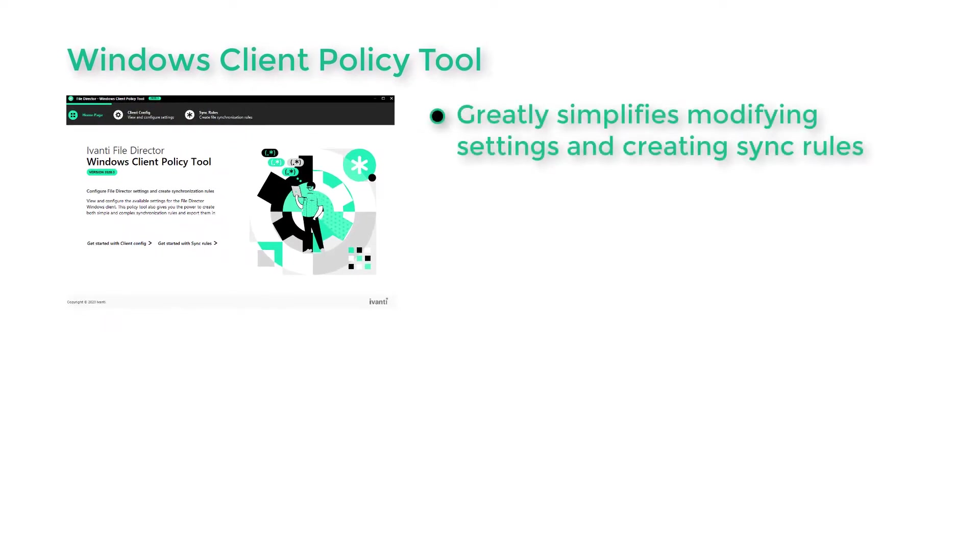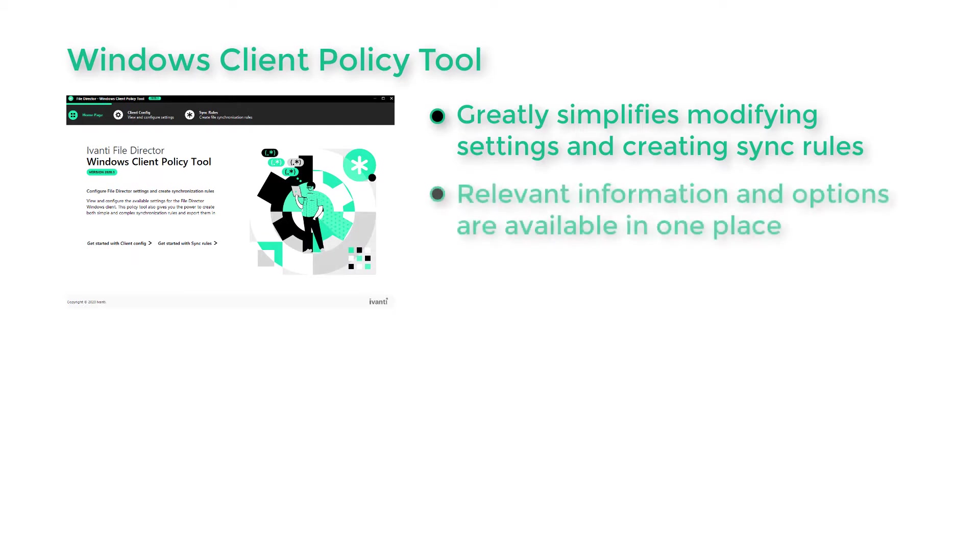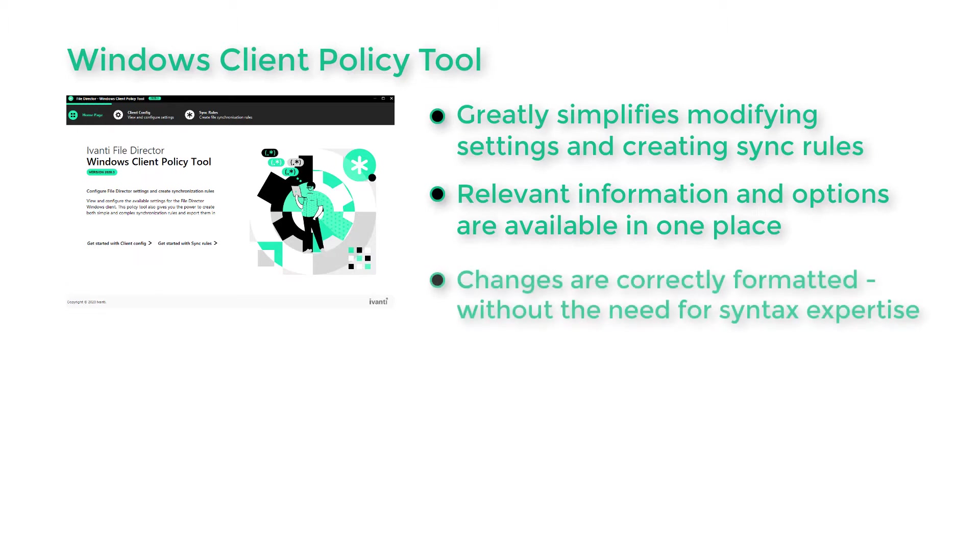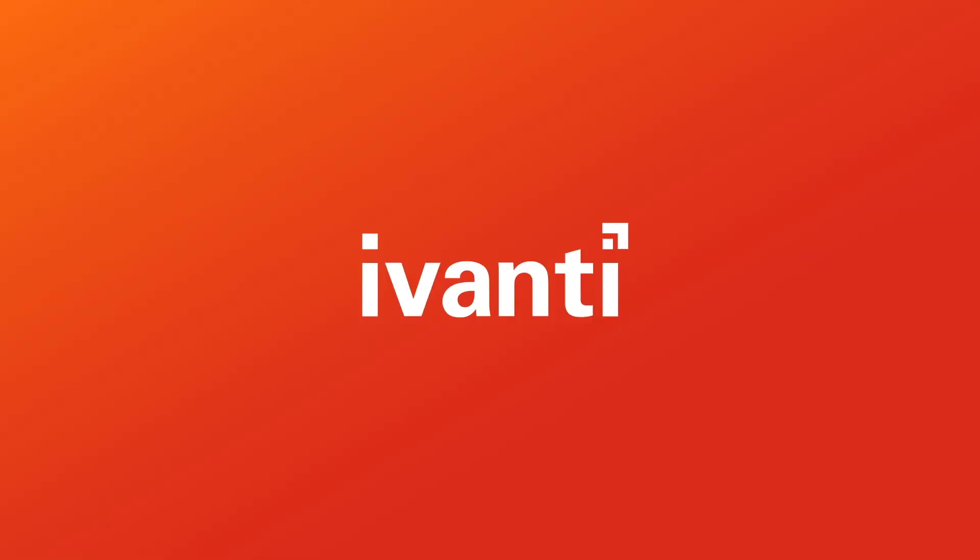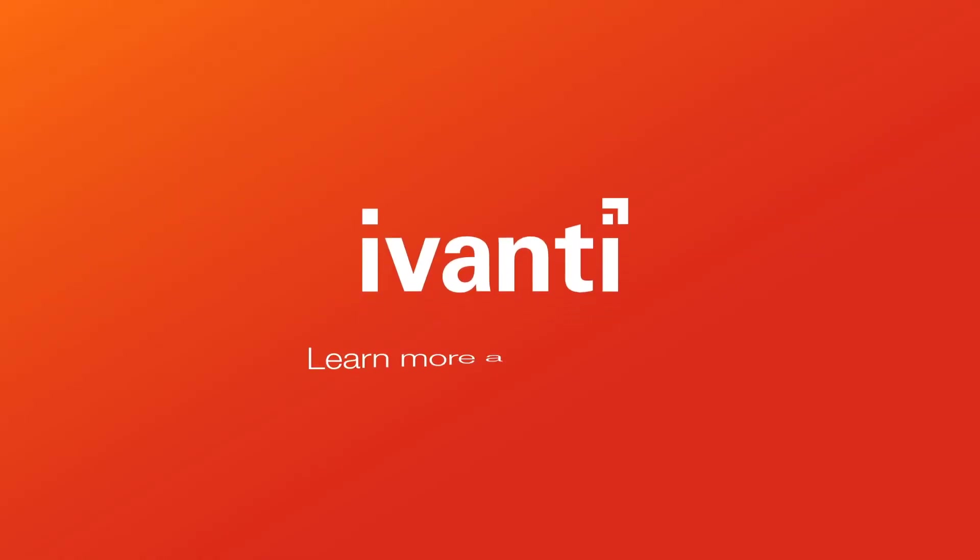The policy tool transforms the way you configure settings that are fundamental to how FileDirector operates. From a crisp, intuitive interface, a simple workflow enables you to select and modify synchronisation features and create rules for which files will and will not be included. Configuring how you want FileDirector to work for you really has just become a whole lot easier.